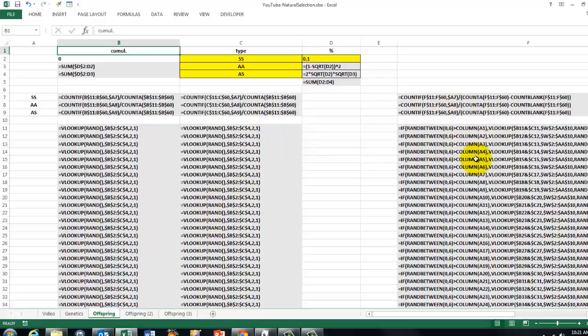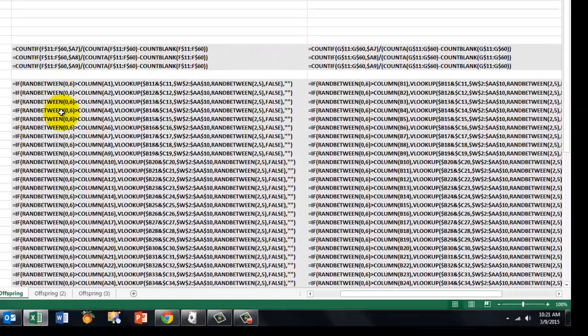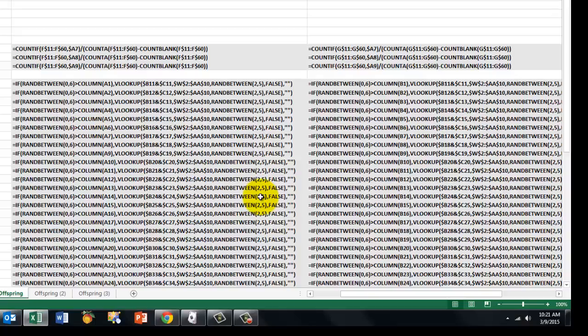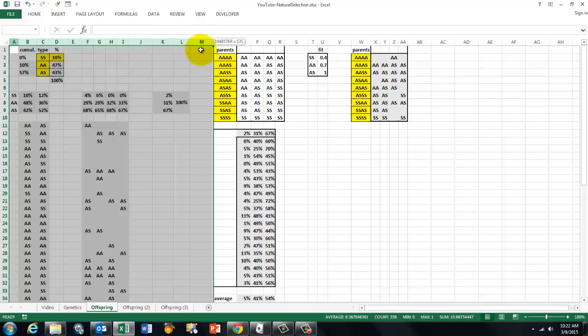And then we did something similar to the right here. We used a VLOOKUP function. And we used a combination of RANDBETWEEN, VLOOKUP, nested inside. And I think that all speaks for itself. So this is the section we end up with.